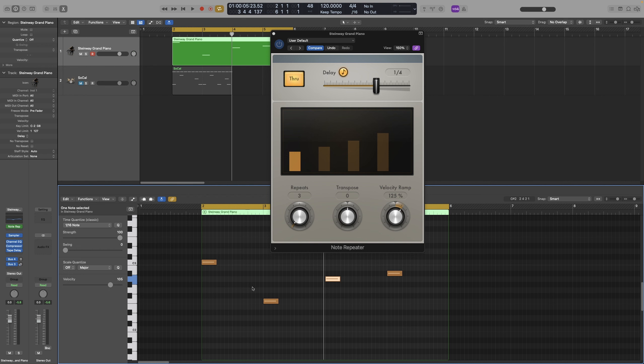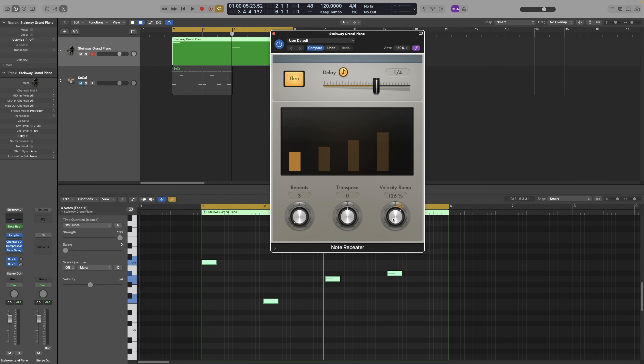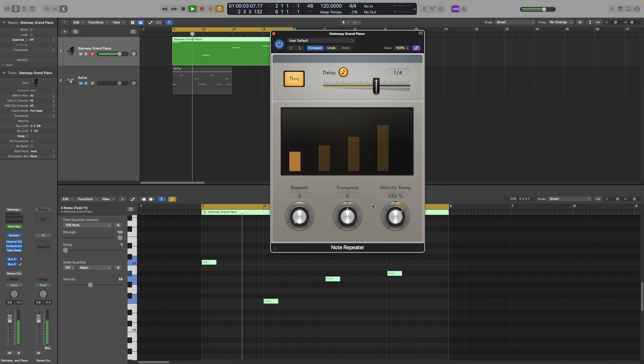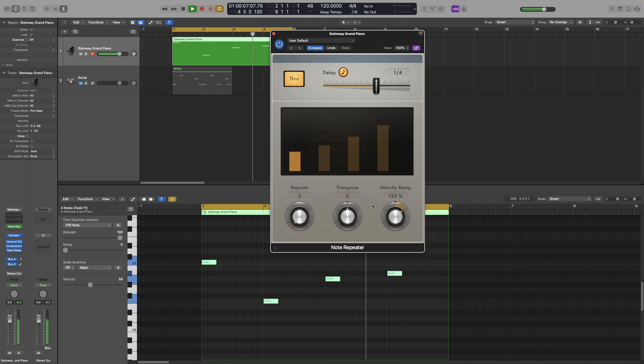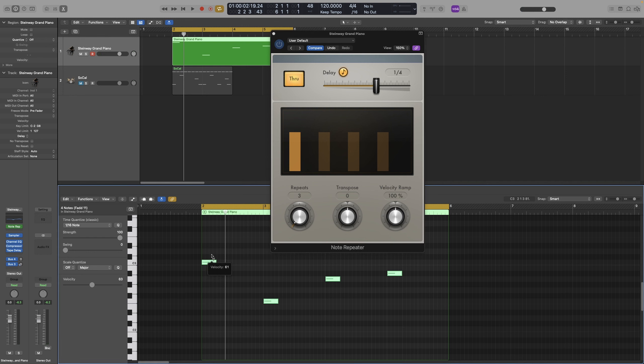To listen to the effect properly, we need to make the original note have a lower velocity. So let's select all of them. And let's take them down to, I know, let's do 60. And let's have a listen here now. And now you can actually hear the difference. Let's put them back higher.